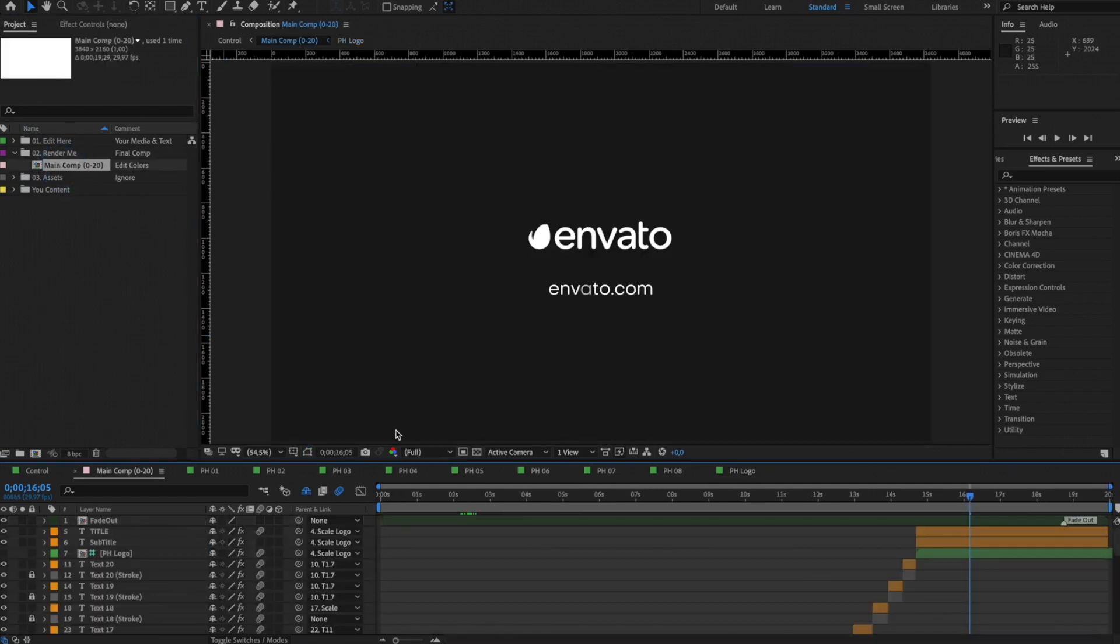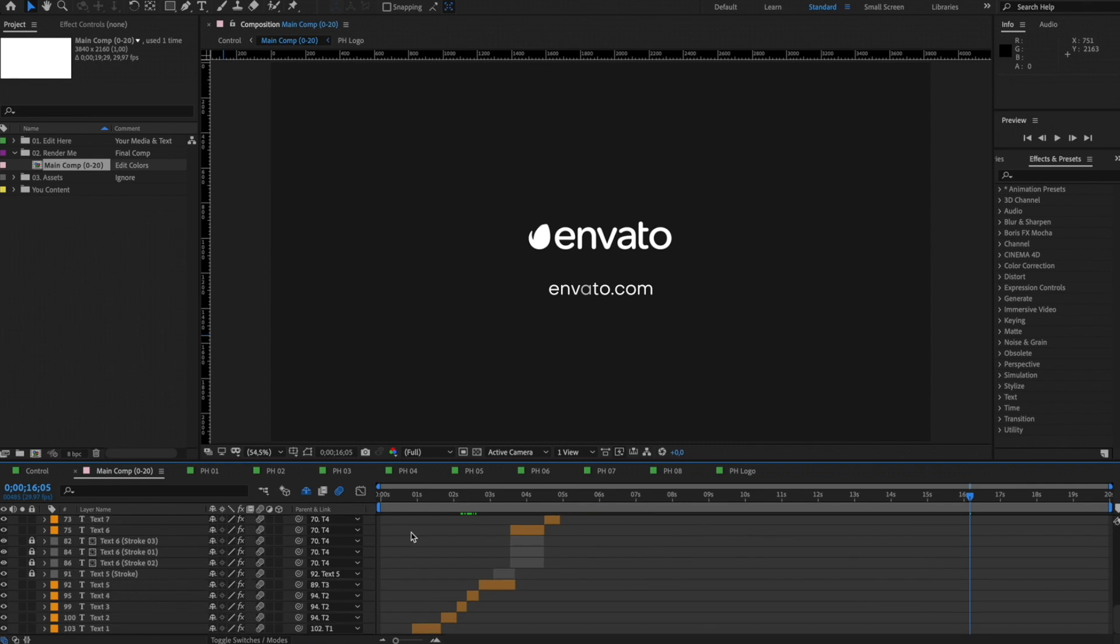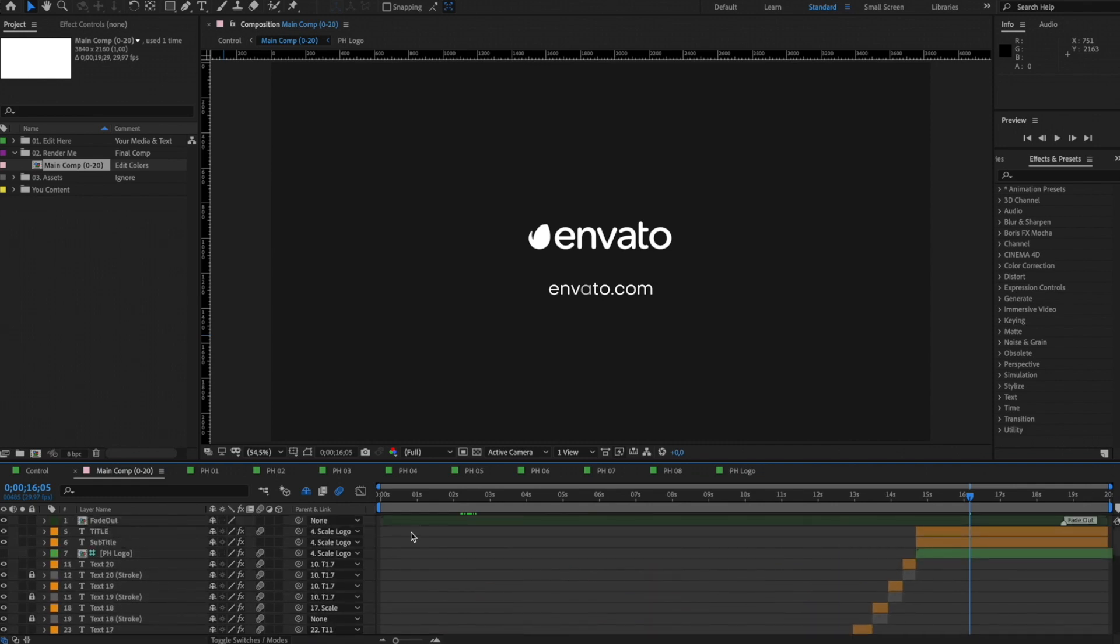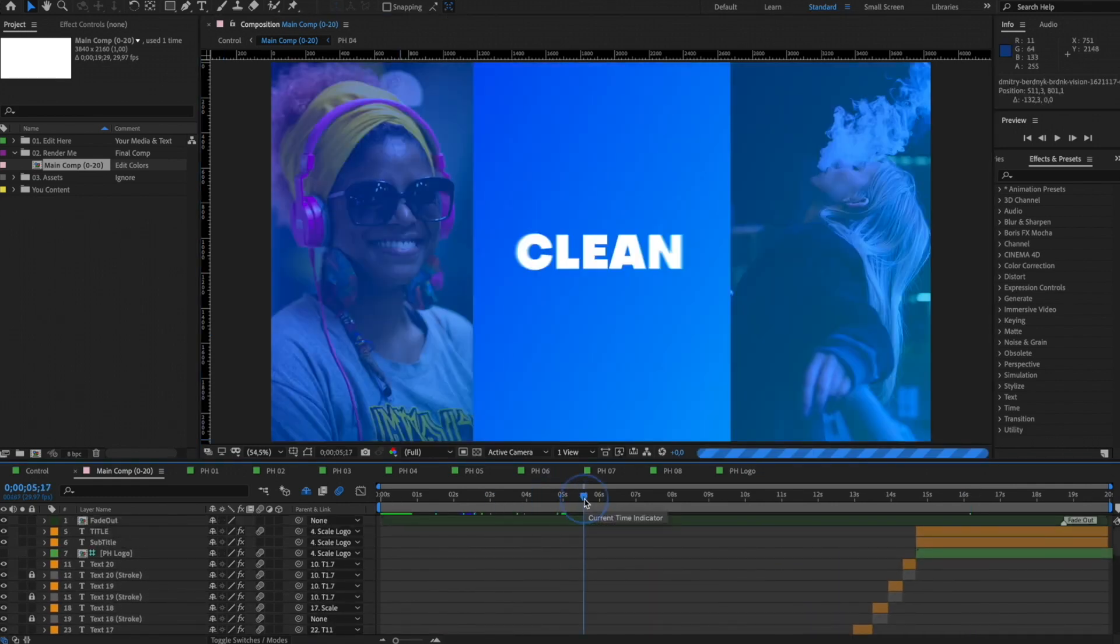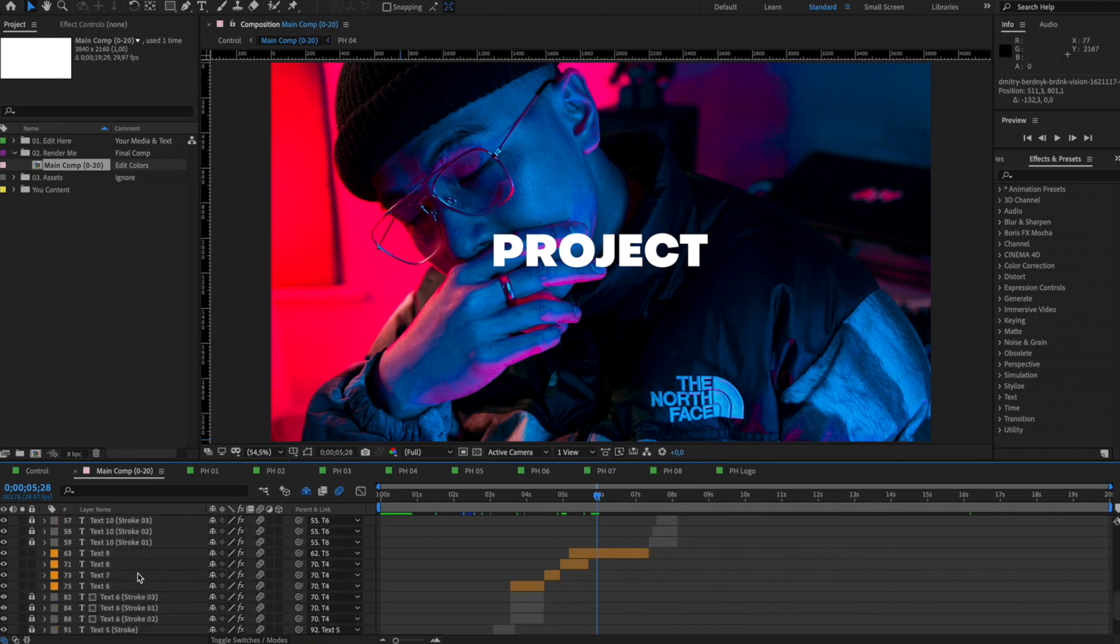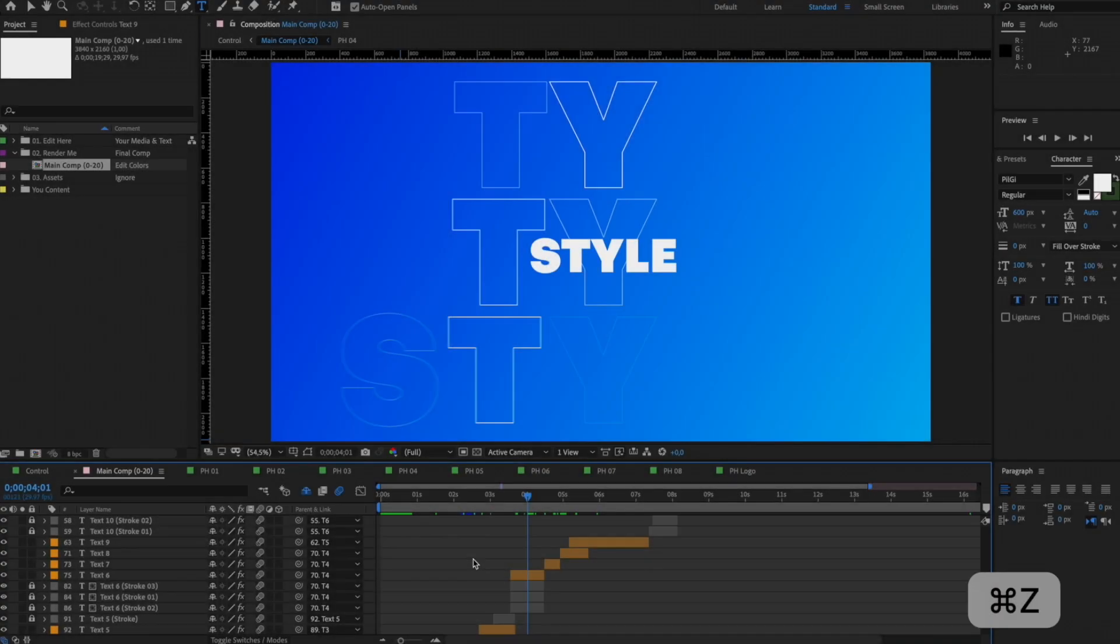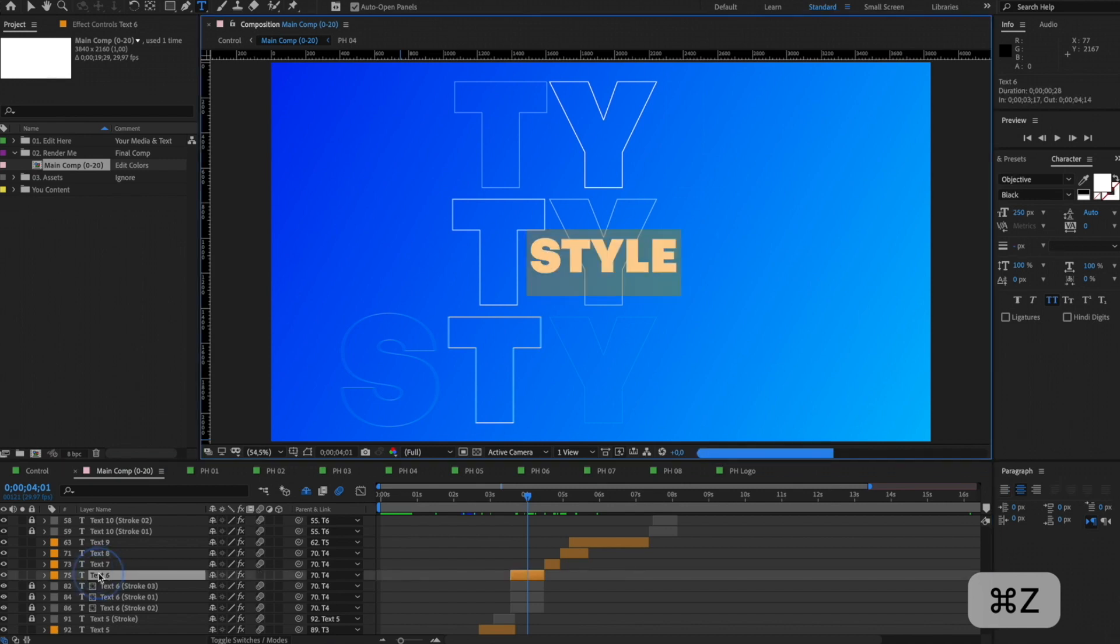Open Main Comp. This composition will contain all the text layers and placeholders that you can edit in the chronological order. Everything you see can be edited inside this composition. You can change the text by double-clicking on it.